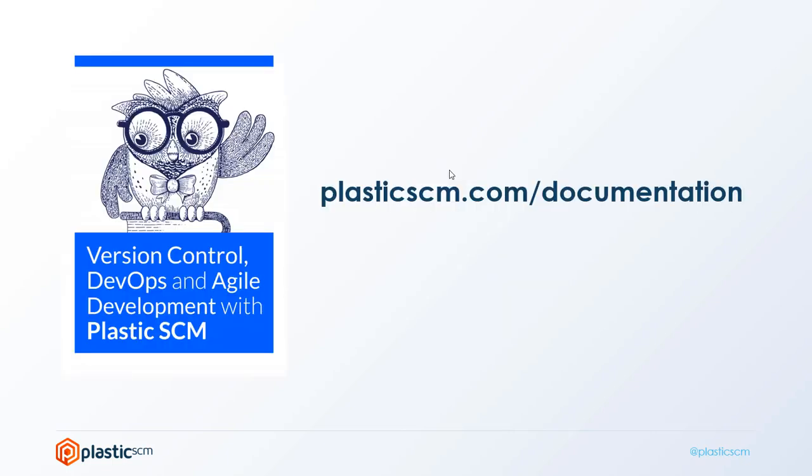If you want to learn more about Plastic SCM, I strongly recommend you read our book. It's completely free—you can download it in PDF format or read it online. You'll learn a lot about version control, DevOps, and Plastic SCM, of course.